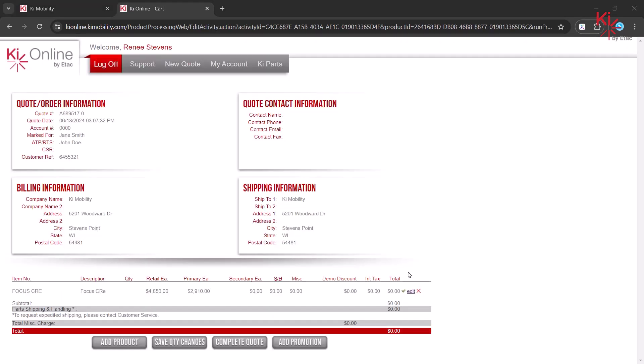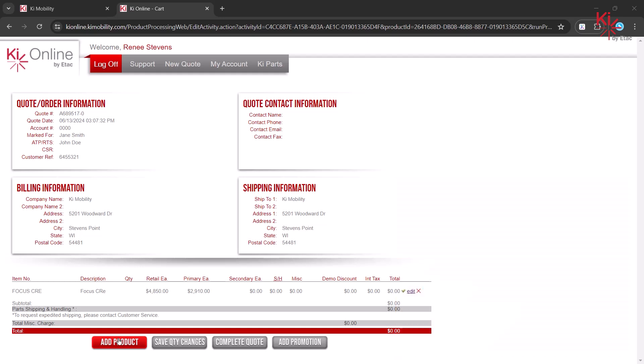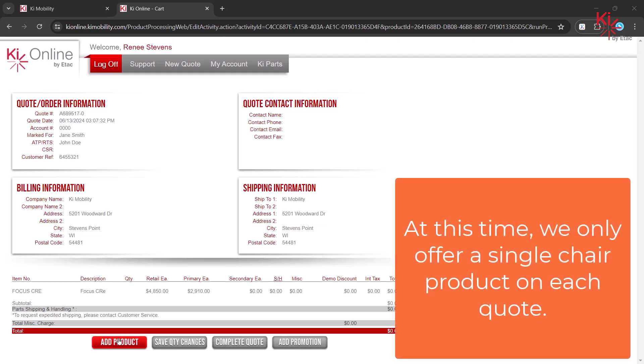You can now add additional products to your quote. Please note that Key Mobility products and R82 products must be done on separate quotes. Also, at this time, we only offer a single chair product on each quote.